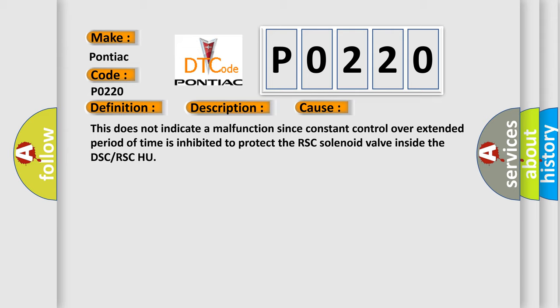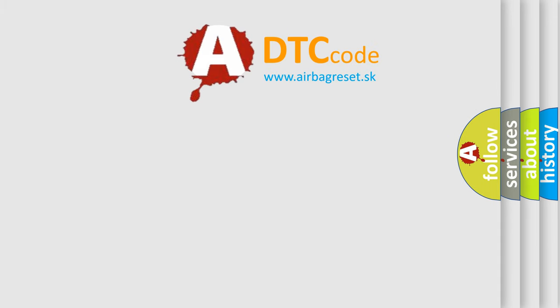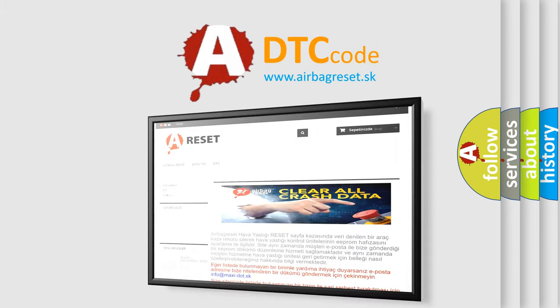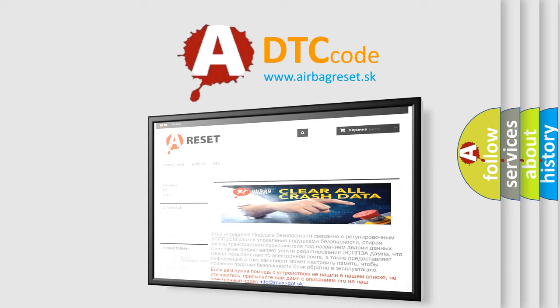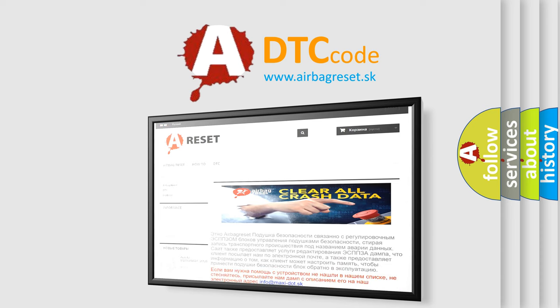The Airbag Reset website aims to provide information in 52 languages. Thank you for your attention and stay tuned for the next video.